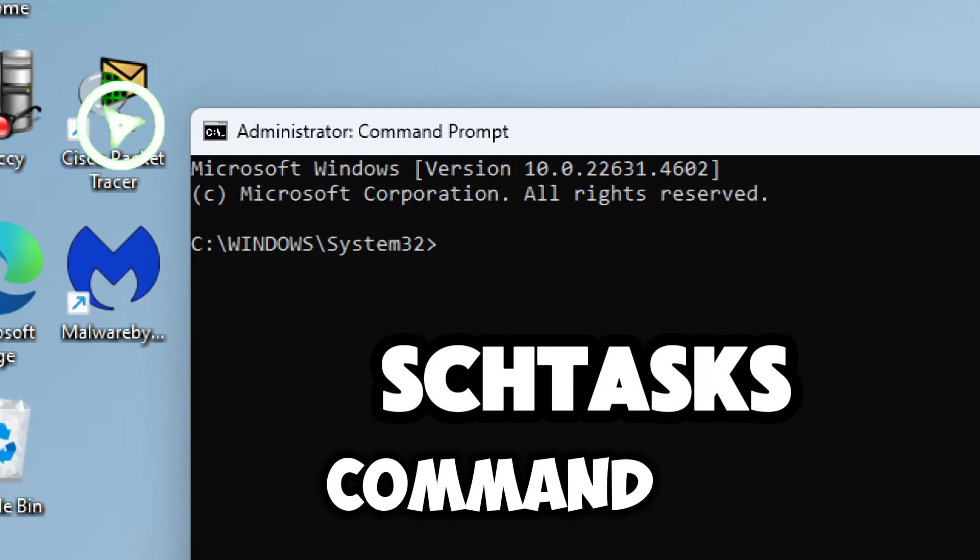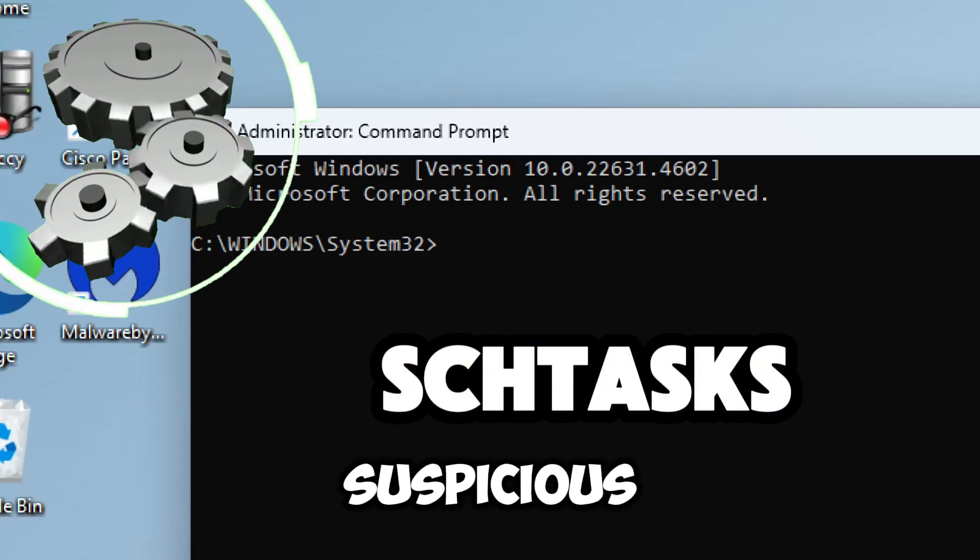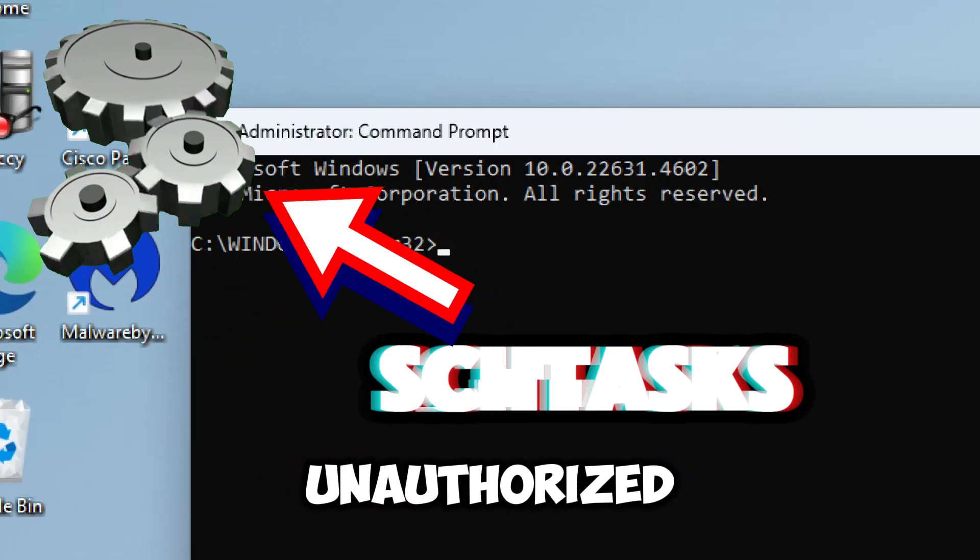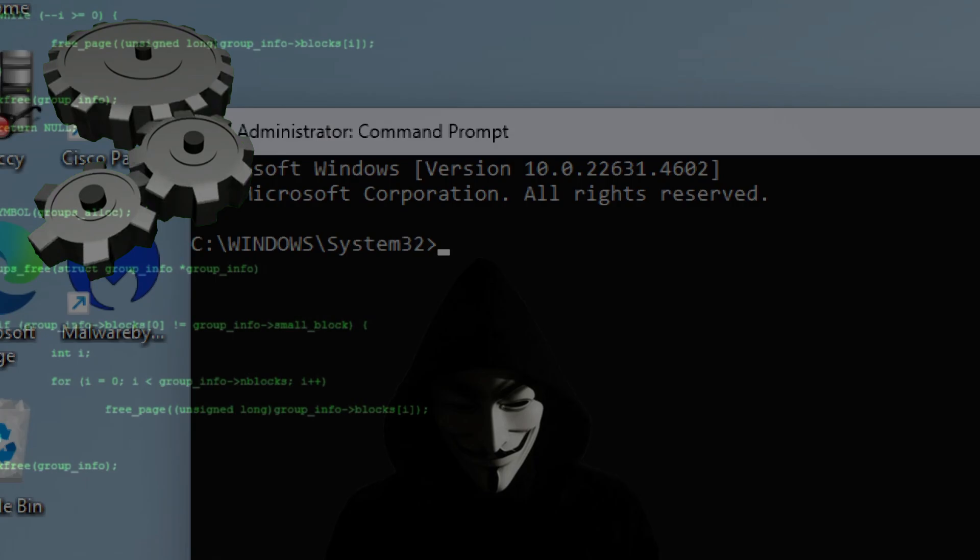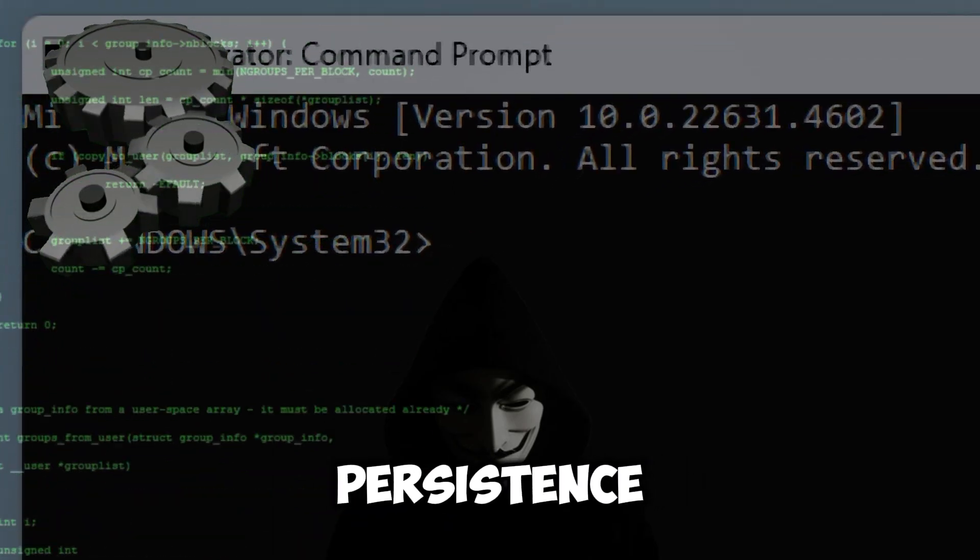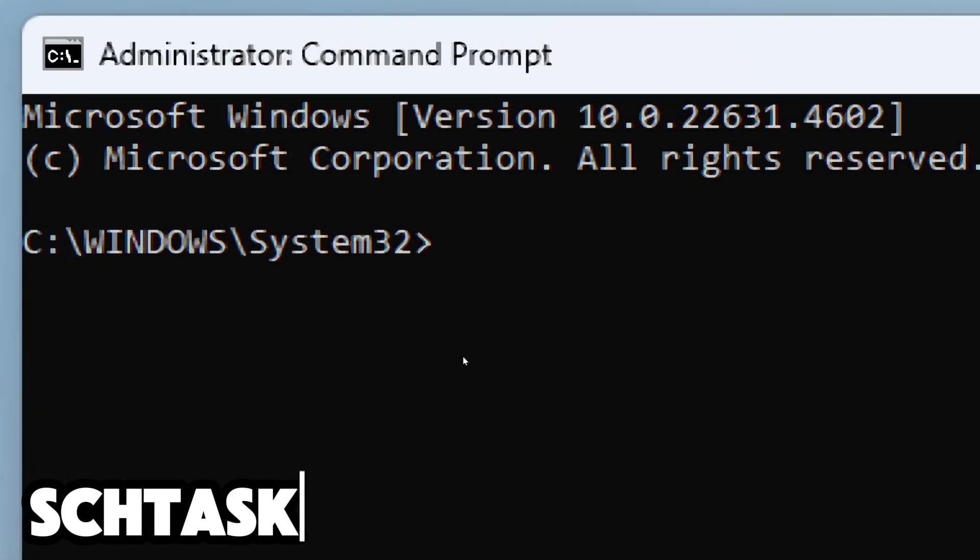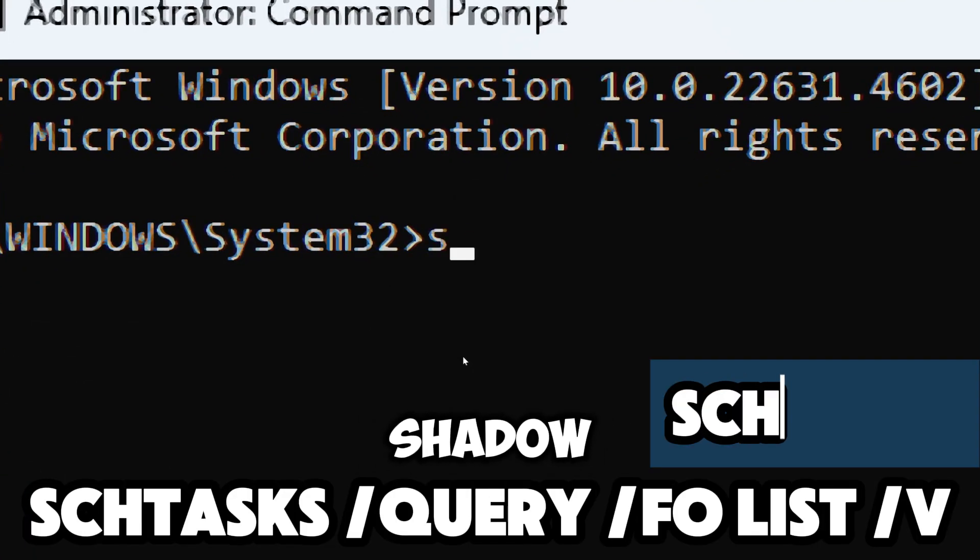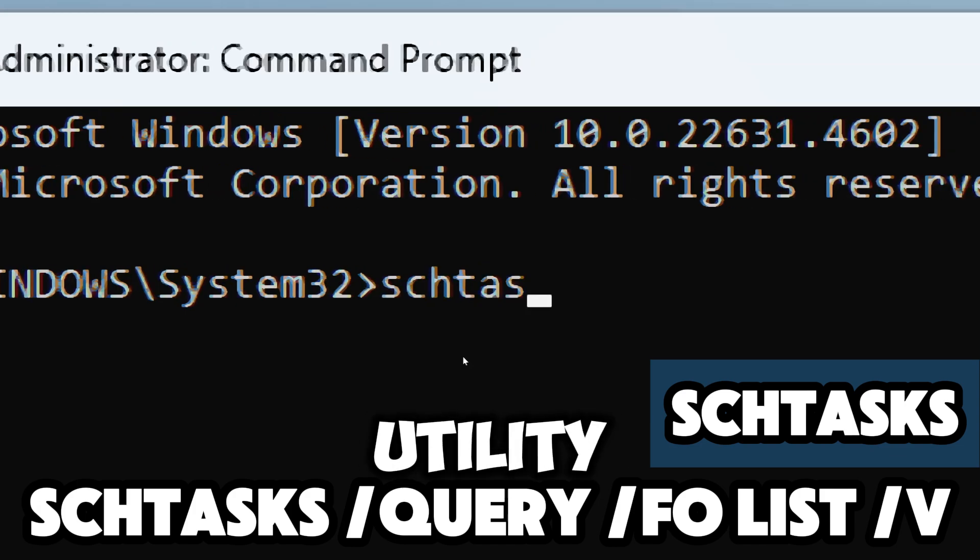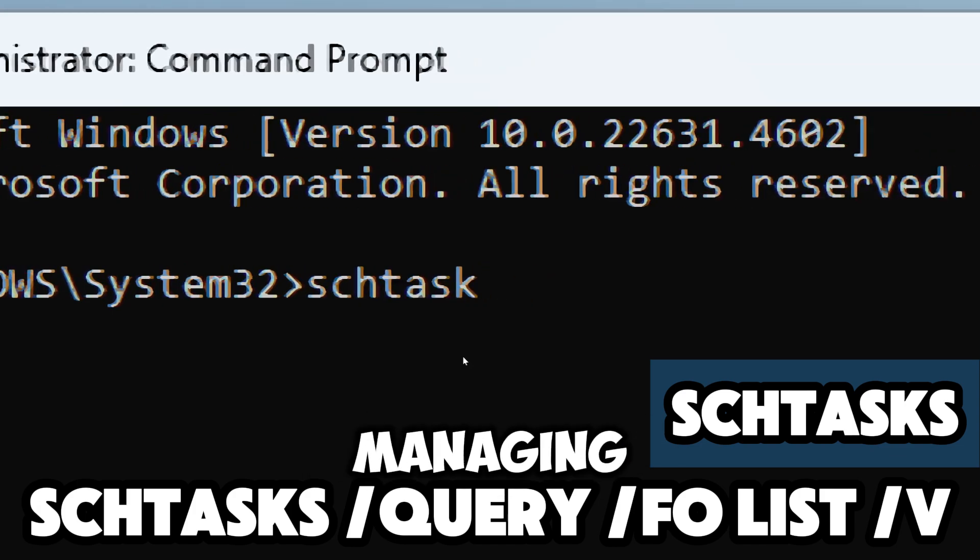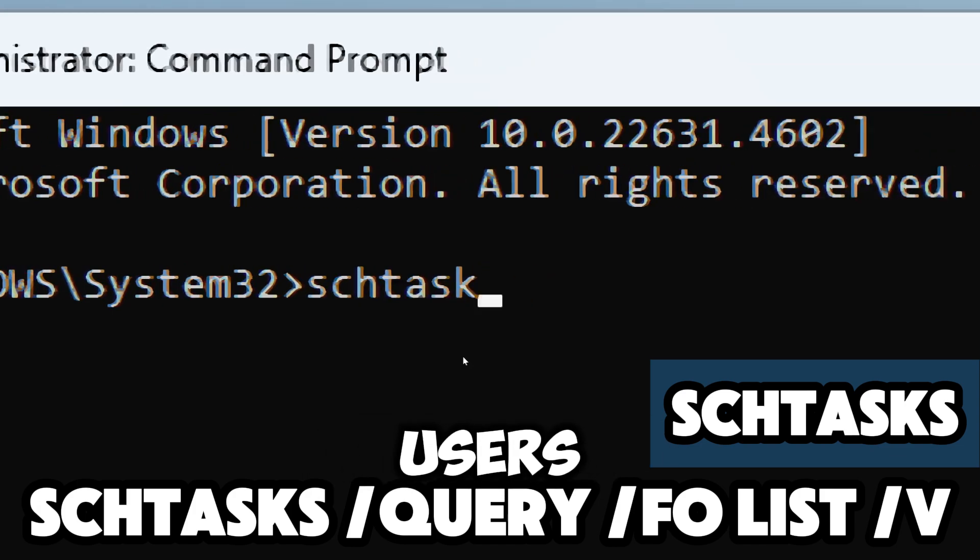The schtasks command can help you detect suspicious or unauthorized tasks that hackers may have created for persistence or malicious purposes. Type schtasks - this is a command prompt utility used for managing scheduled tasks in Windows. However, malicious users may use it for things like persistence or remote access.